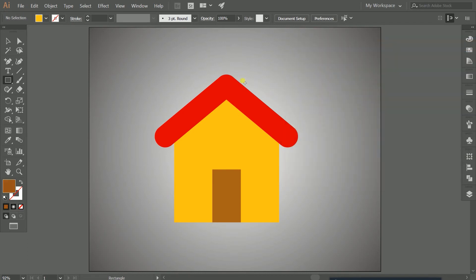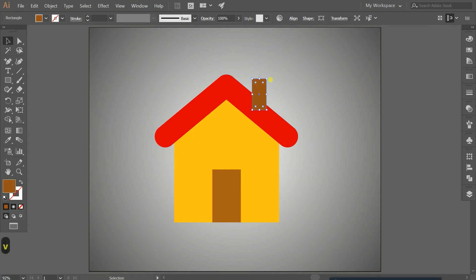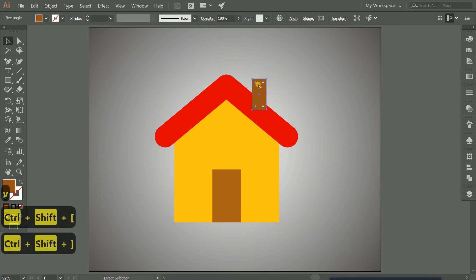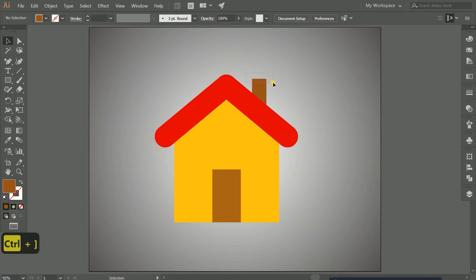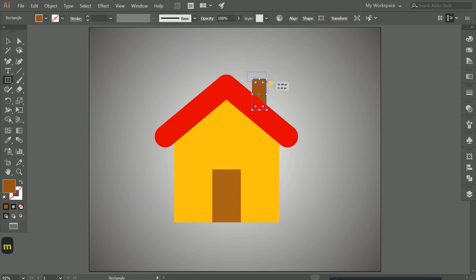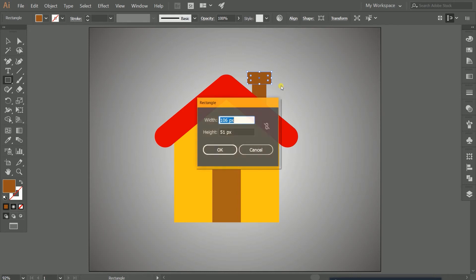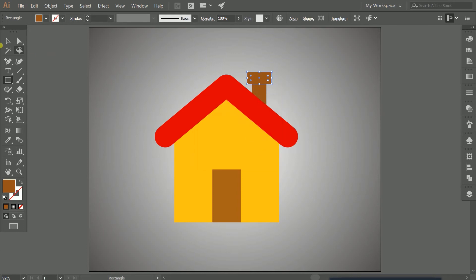Choose a dark brown color and draw a rectangle to create the chimney. Use Ctrl+bracket keys to send the shape backward or forward. To send it completely to the back or front, use Ctrl+Shift+bracket keys.